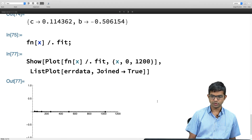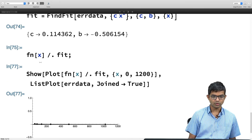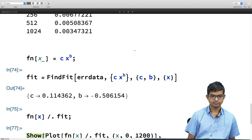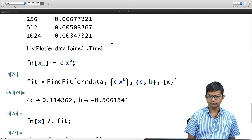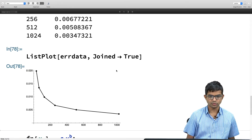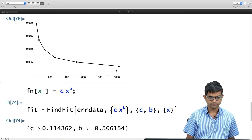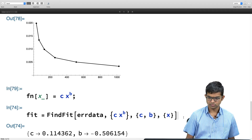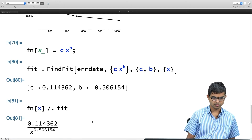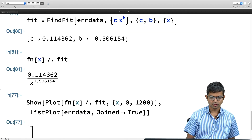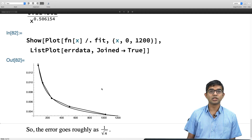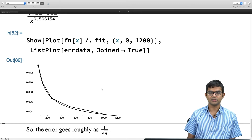Let me plot this and superimpose the data and the fit. There you go — it all works out. Indeed the fit is very good and it goes as 1 over root n. That is the main message from this exercise.